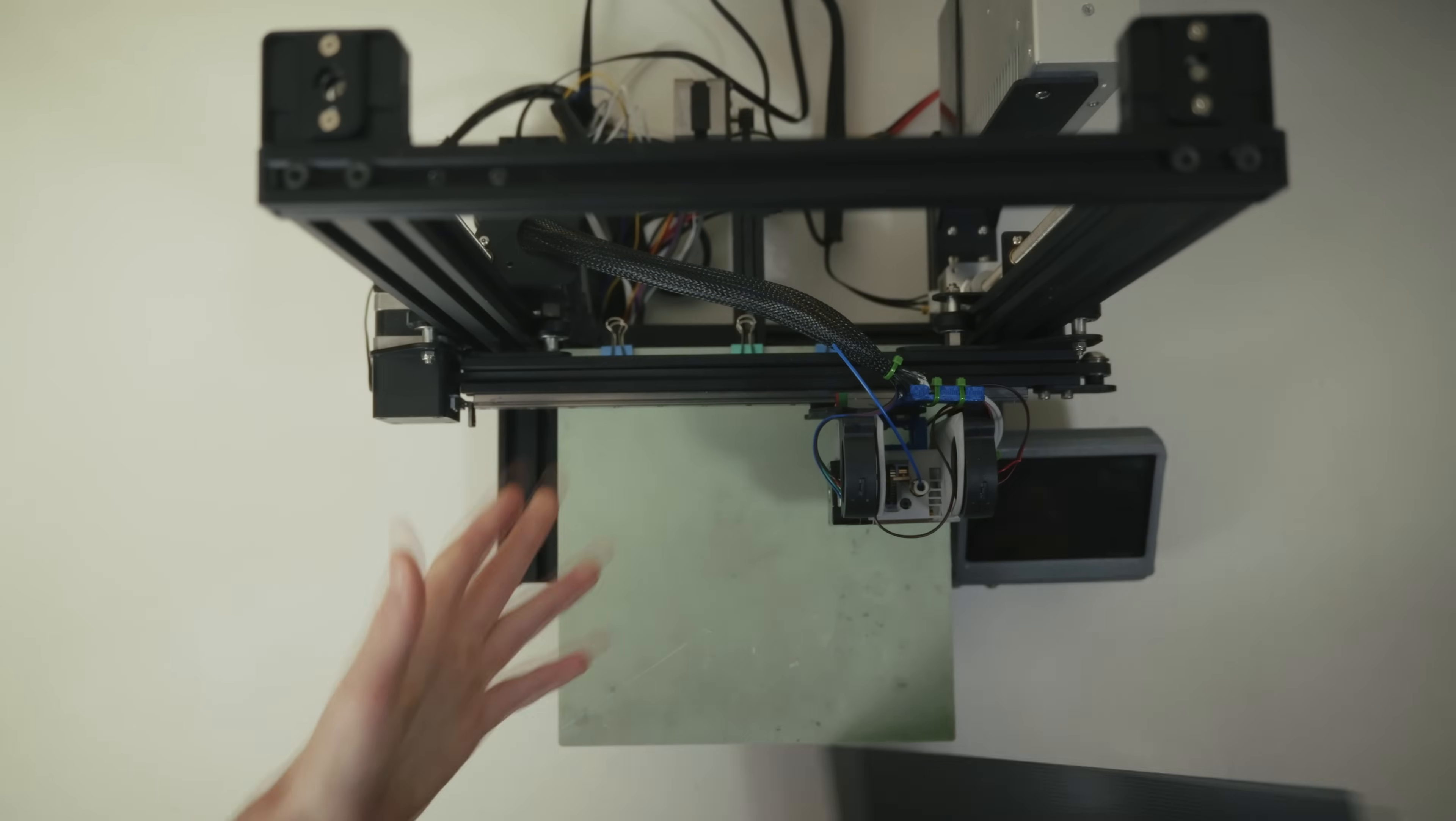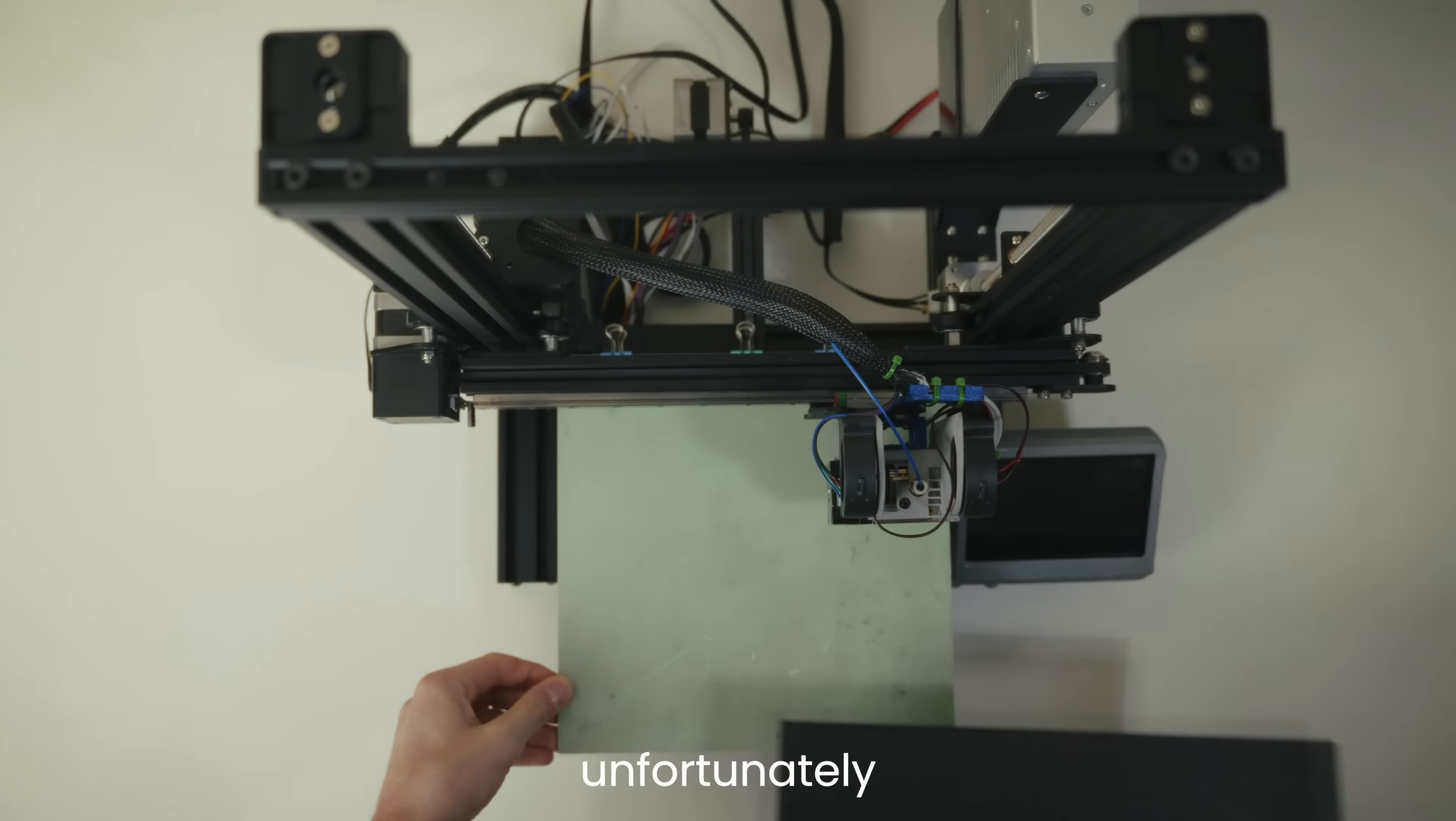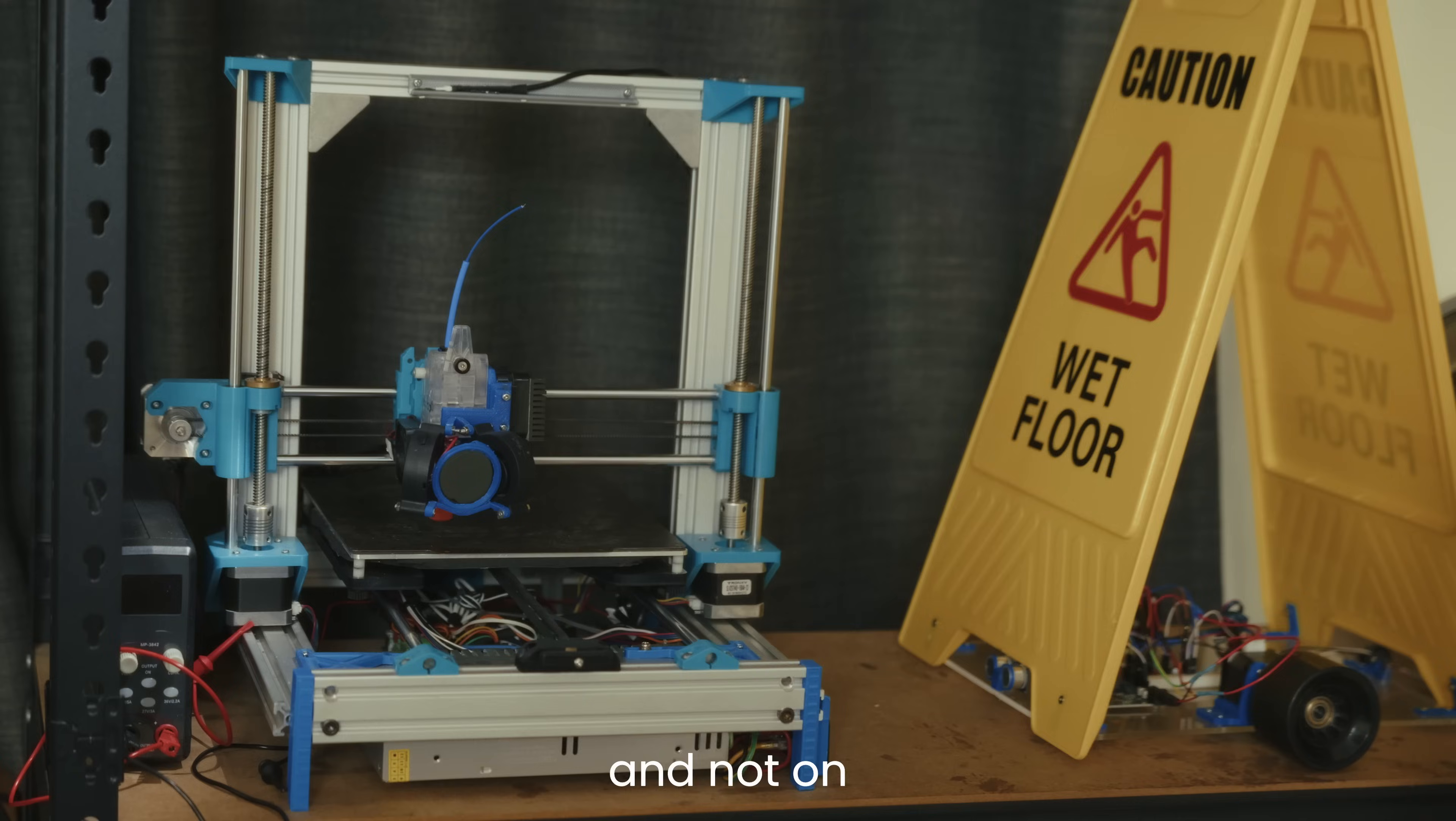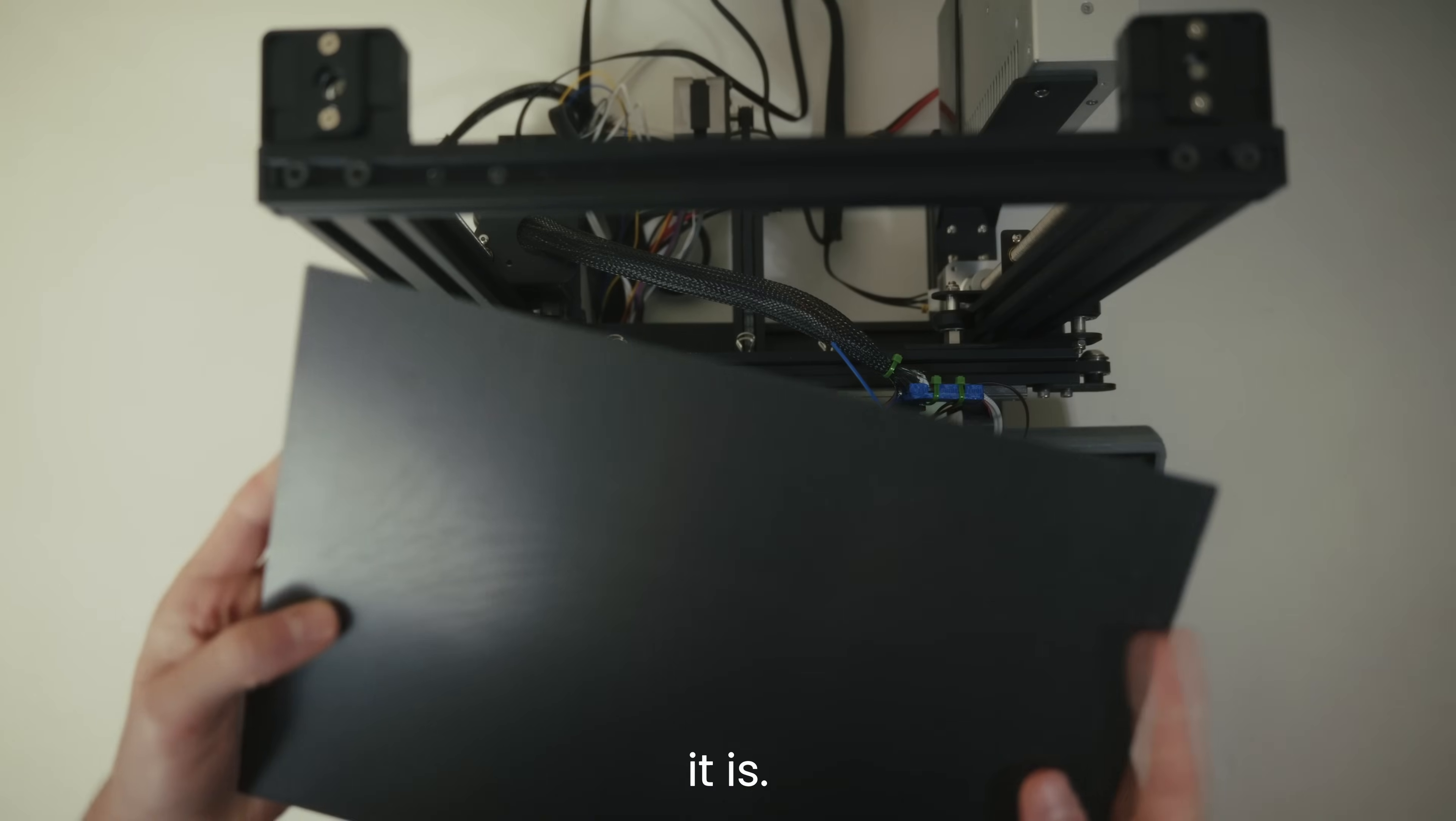There we go. And I would install this on the broken 3D printer, but unfortunately it fits on the Ender 3 and not on the broken printer. Ender 3 it is.